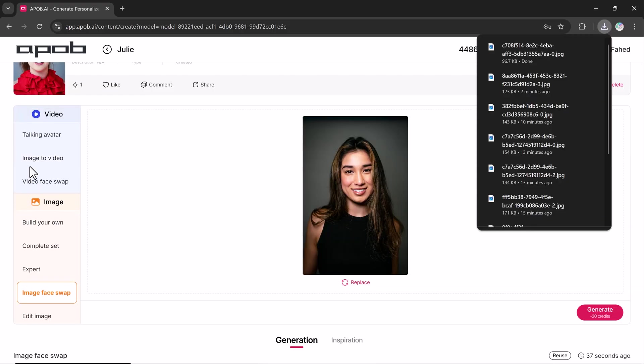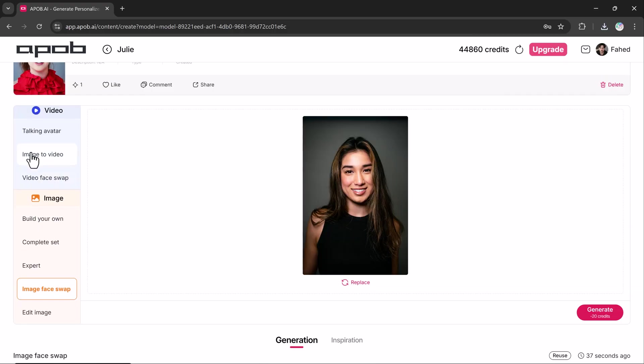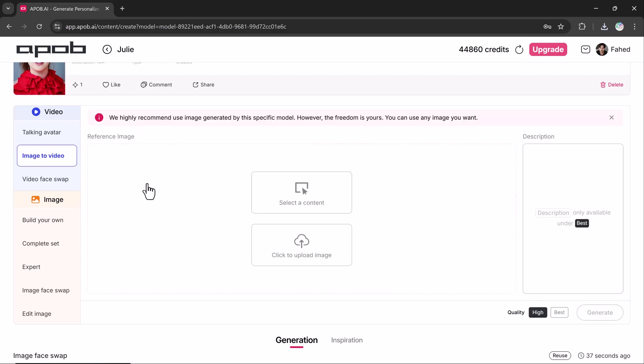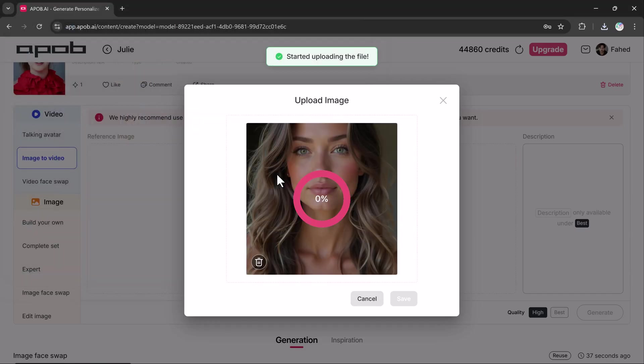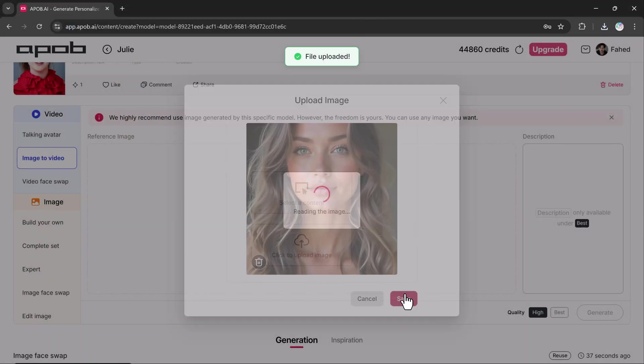Now let's move on to the video section. The image to video feature allows you to convert still images into dynamic videos.